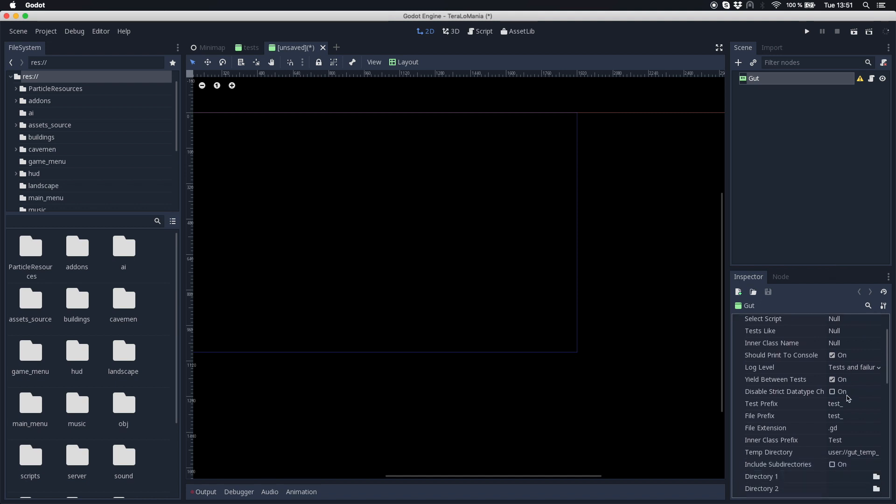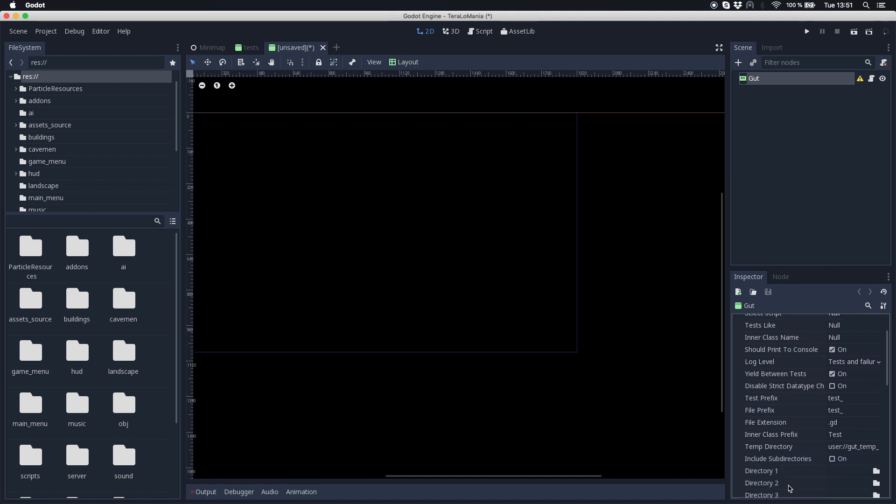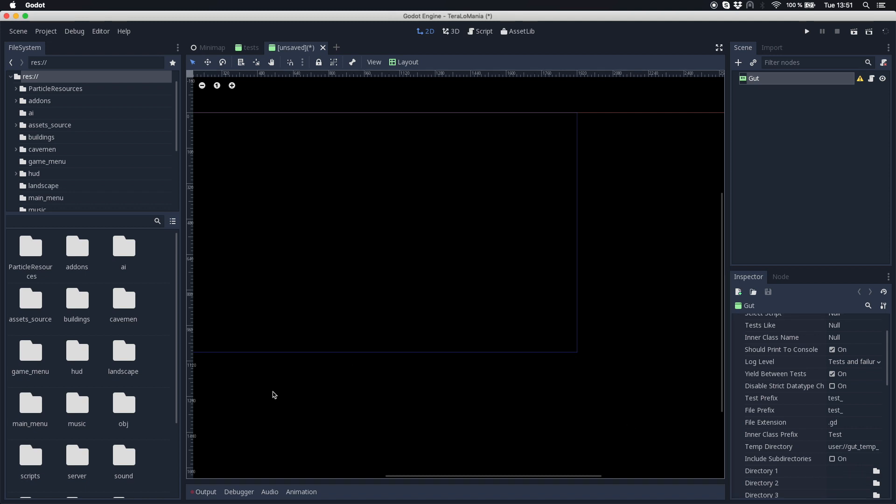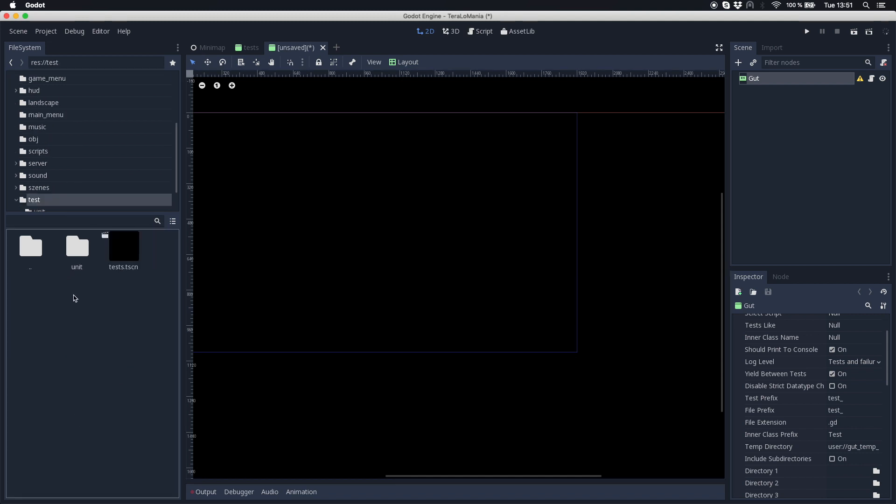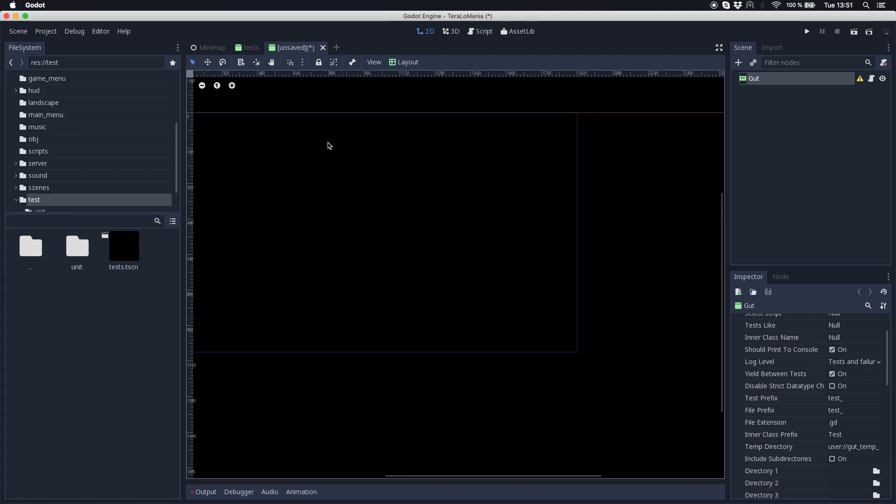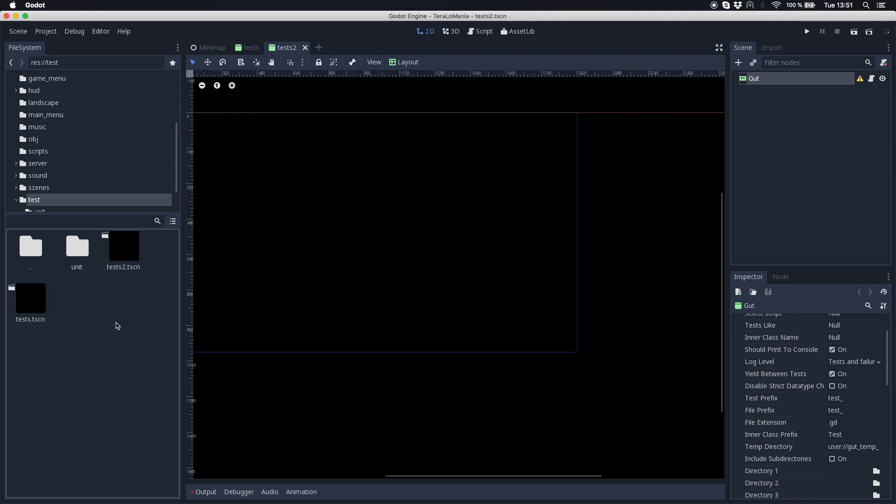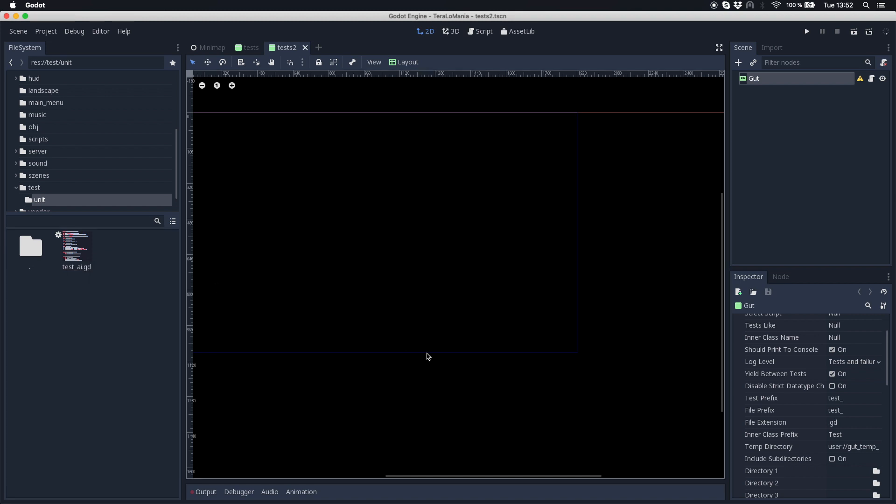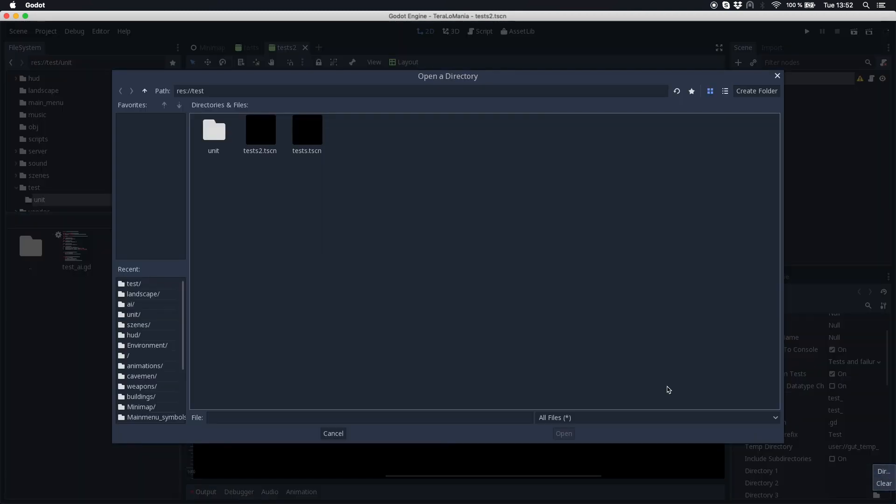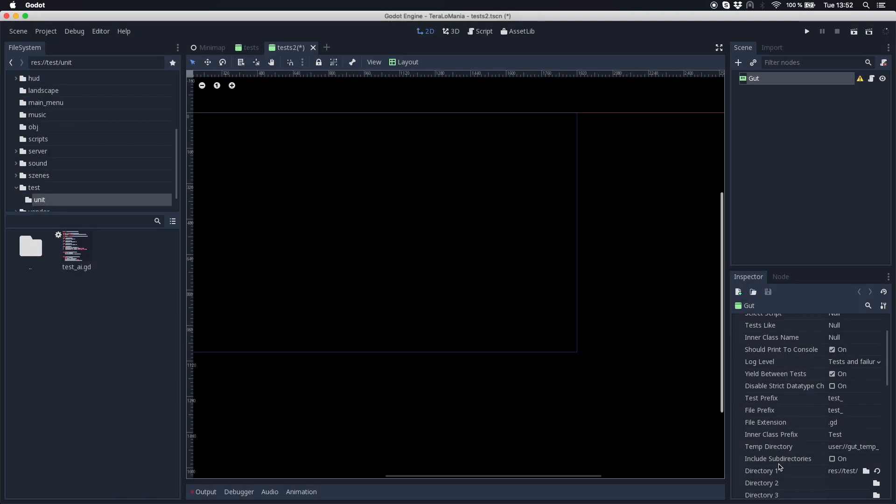And another thing we should set up is our test directory where GUT is finding our tests. For this case I created a folder in my project which is called test. In the test folder I have this scene saved here, then I have a folder for my unit test where my test script is. So all I do here in the tree inspector is I change the directory to the unit test and click open. So now my directory is set to my unit test.